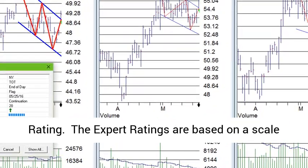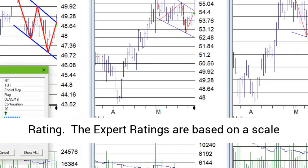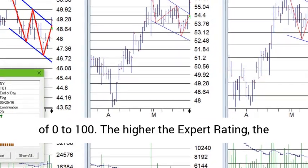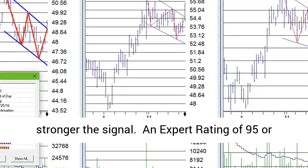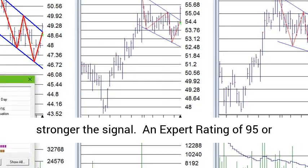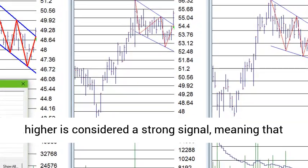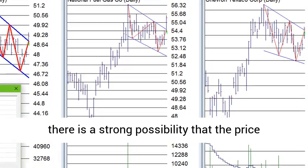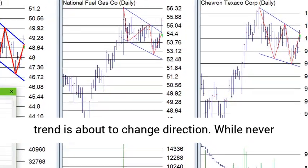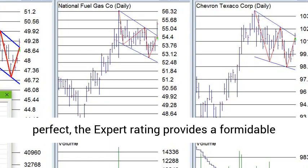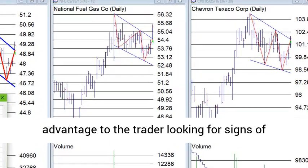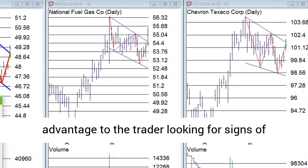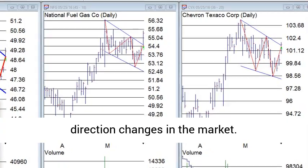The expert ratings are based on a scale of 0 to 100. The higher the expert rating, the stronger the signal. An expert rating of 95 or higher is considered a strong signal, meaning that there is a strong possibility that the price trend is about to change direction. While never perfect, the expert rating provides a formidable advantage to the trader looking for signs of direction changes in the market.